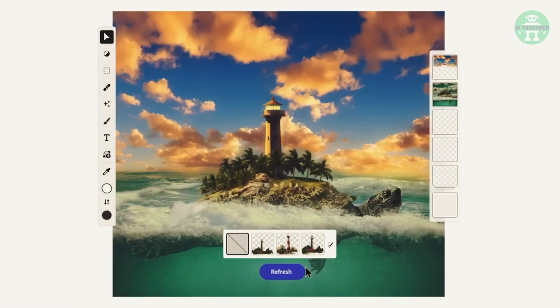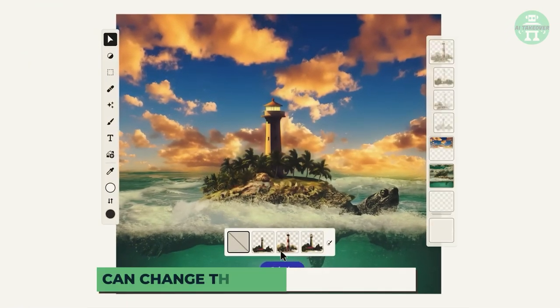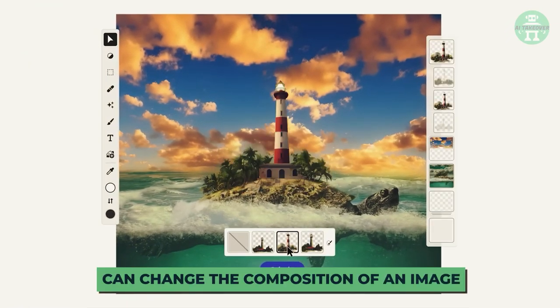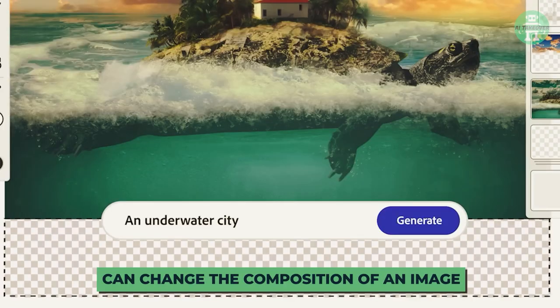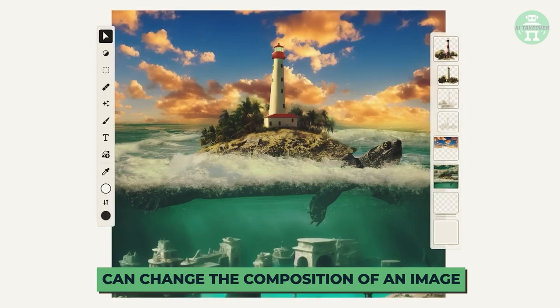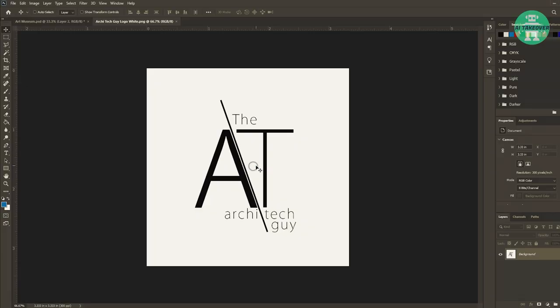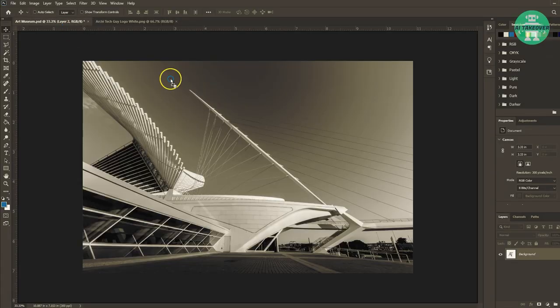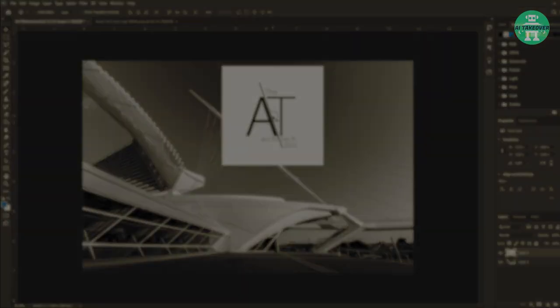Did you know that with Firefly, users can change the composition of an image by simply using a text prompt? That's something that has been notoriously difficult to achieve in traditional editing software like Photoshop.